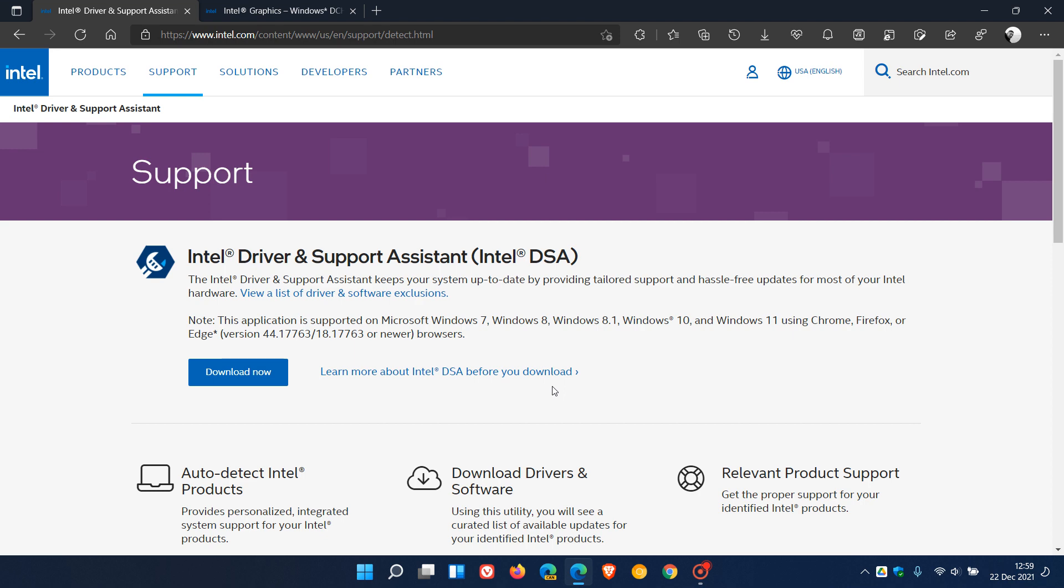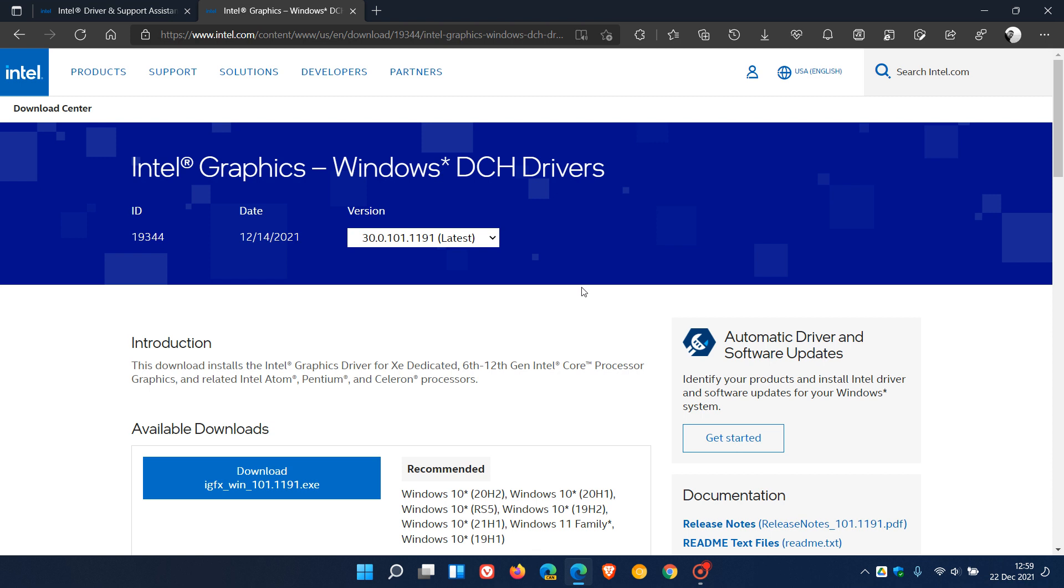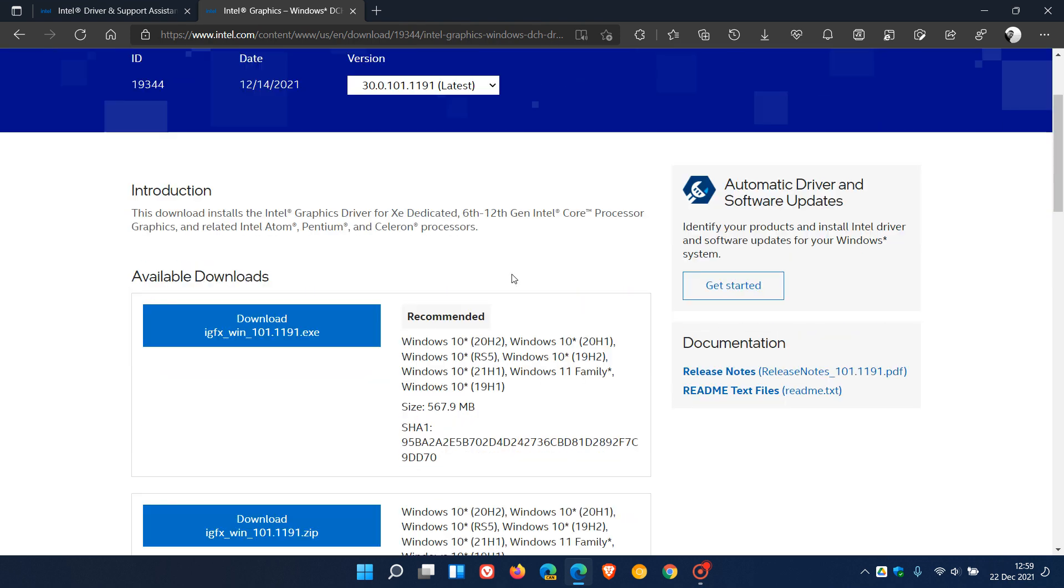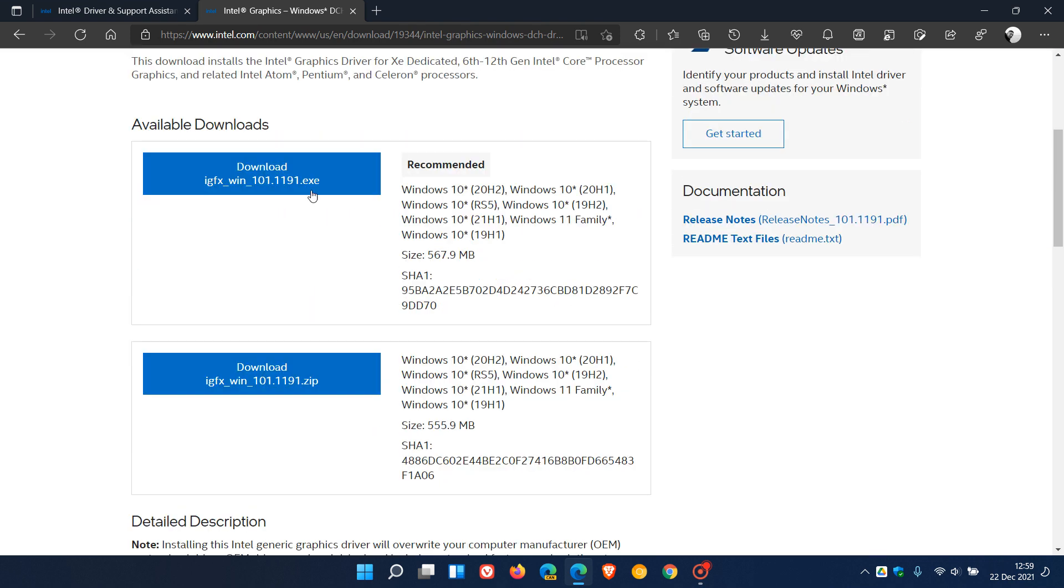And if you'd like to download the offline installer, I will also leave this webpage down below. You can just head over to the Intel Download Center for that Intel Graphics Windows DCH driver, the latest version, 30.0.101.1191. And you can download the .exe or the .zip file. And that's for both Windows 10 and 11.